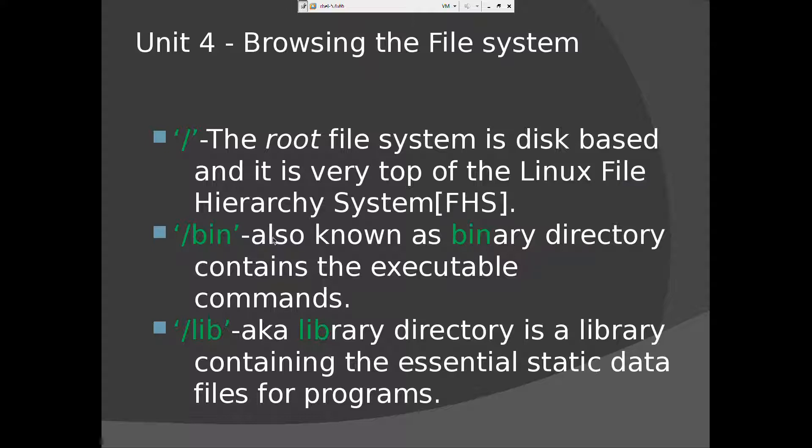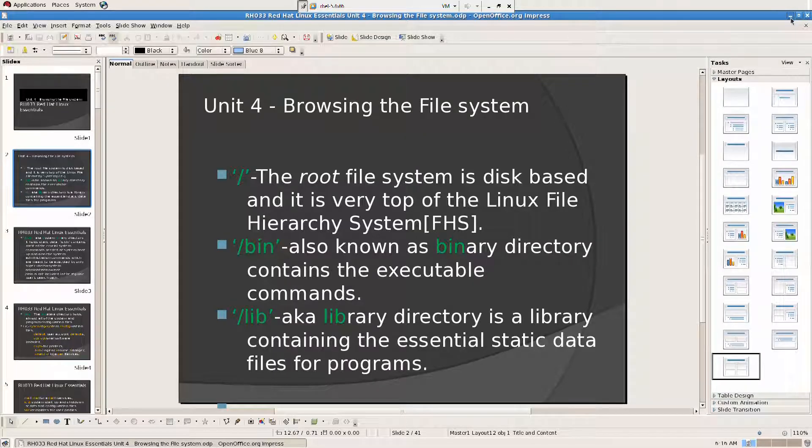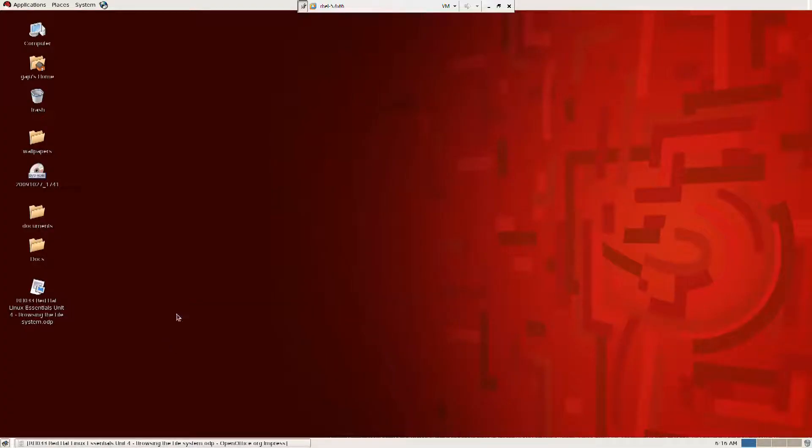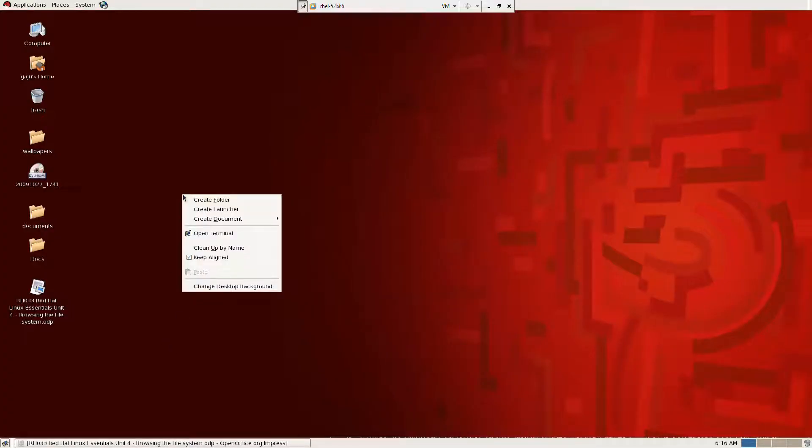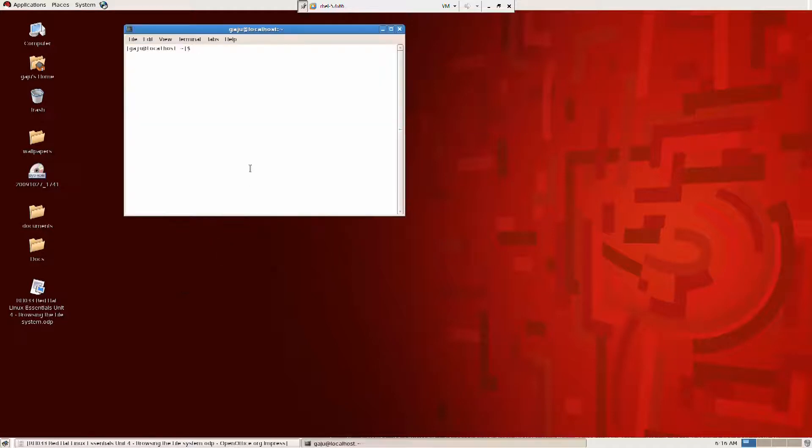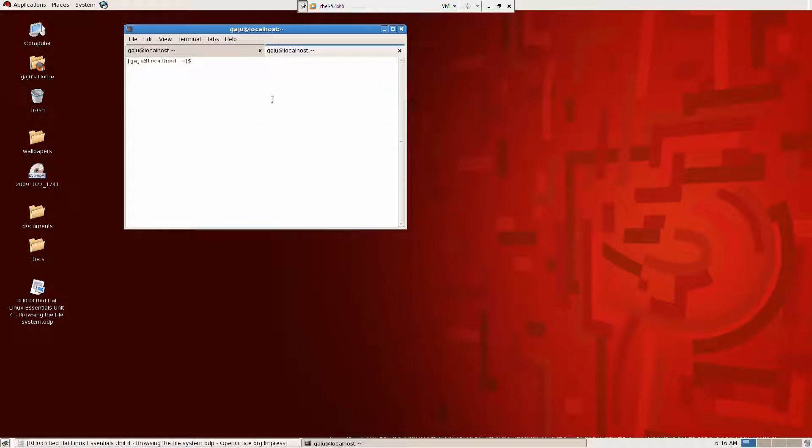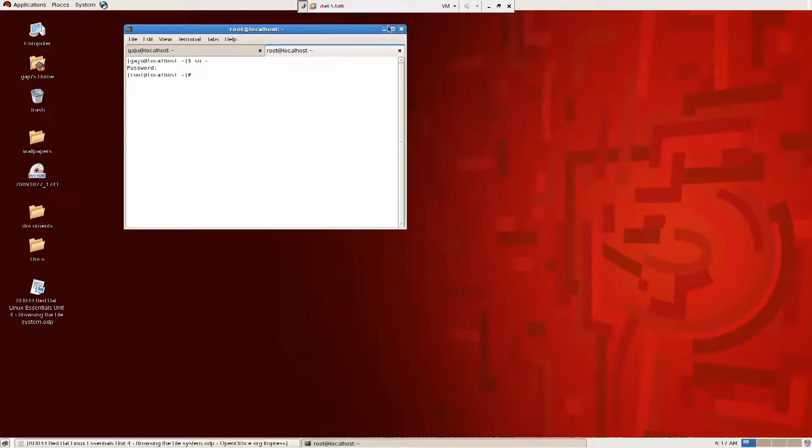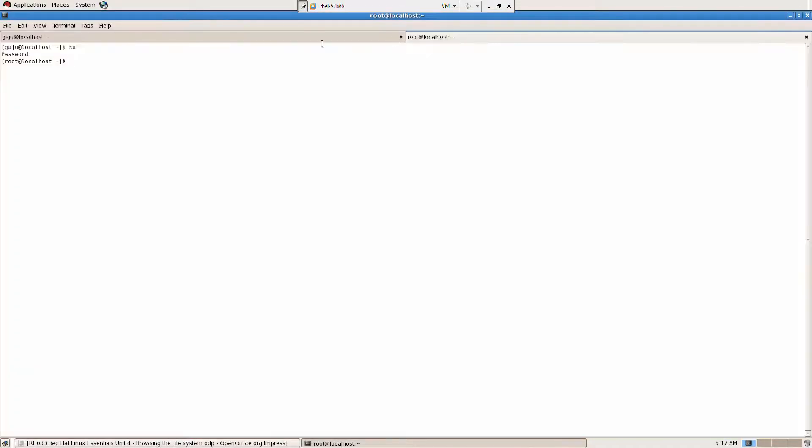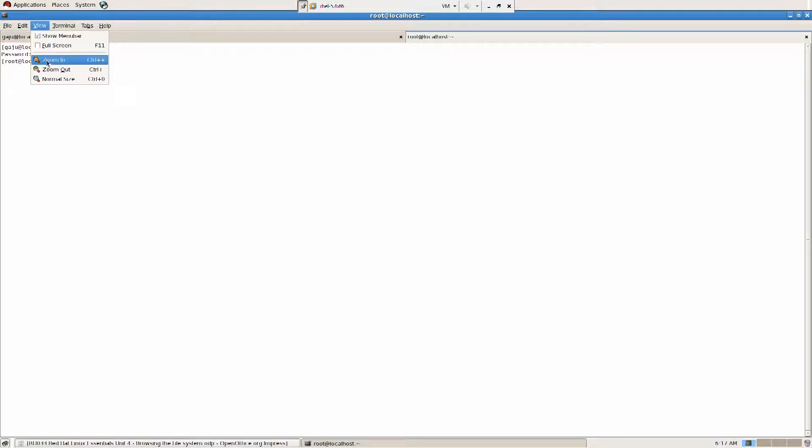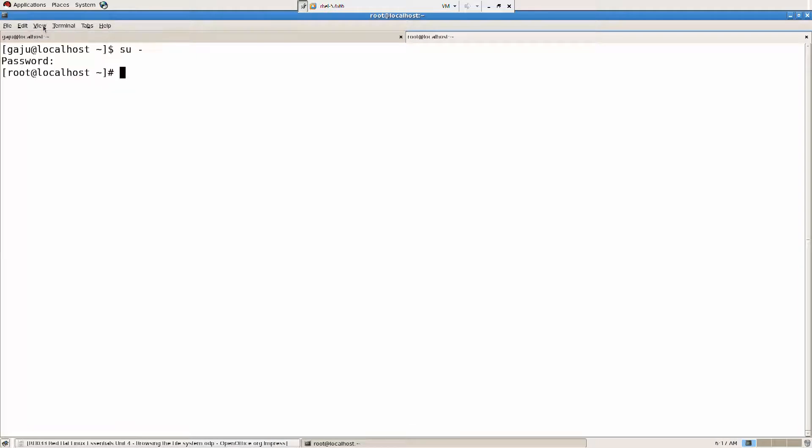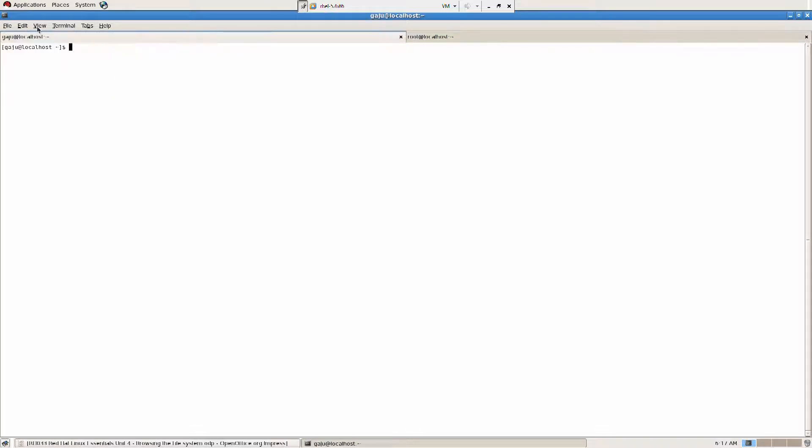So under root you have slash bin, slash library and a lot of other things. So let's look into that. I'm going to open a console here or terminal. I'm going to open a tab here. I'm going to say su dash. I'm going to put password. I'm root now. As you all know, I always do this.